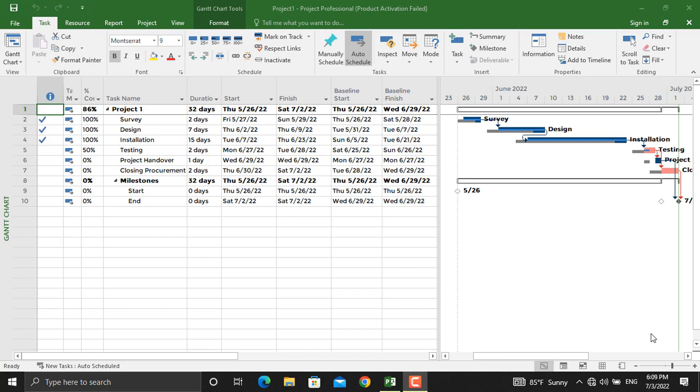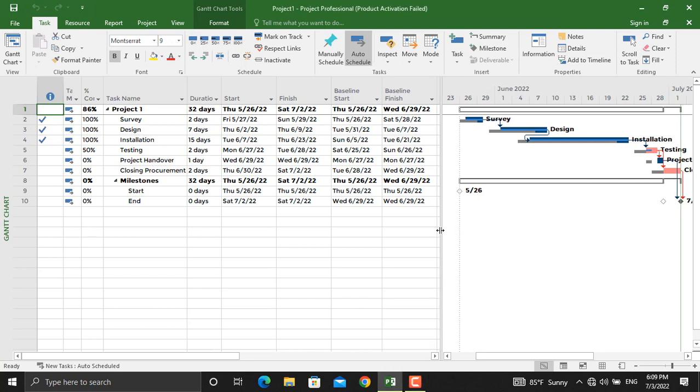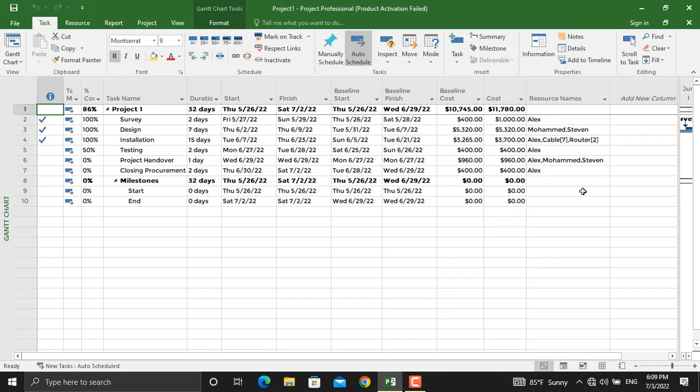Let's get started with exporting the project schedule from Microsoft Project to Microsoft Excel. We have the project schedule in here, the list of the activities, the start and end dates, and besides that we have the resource name, the actual cost, and the baseline cost.